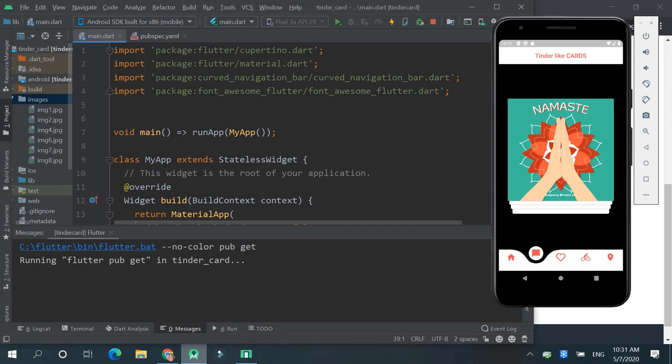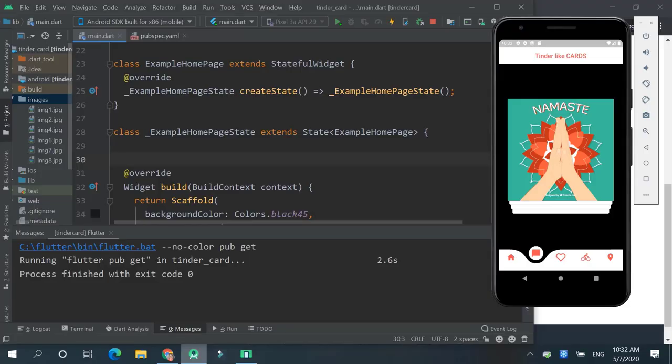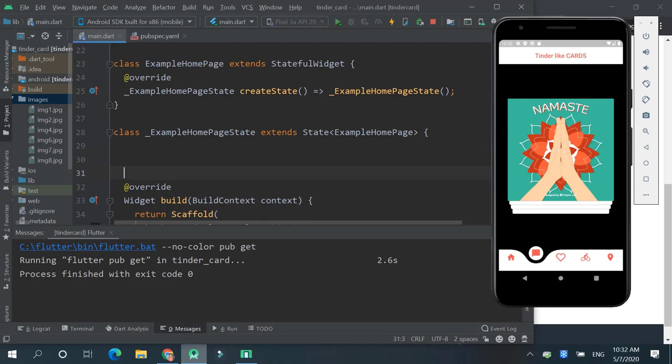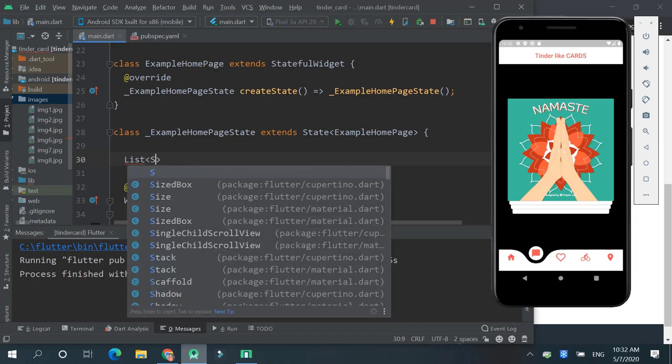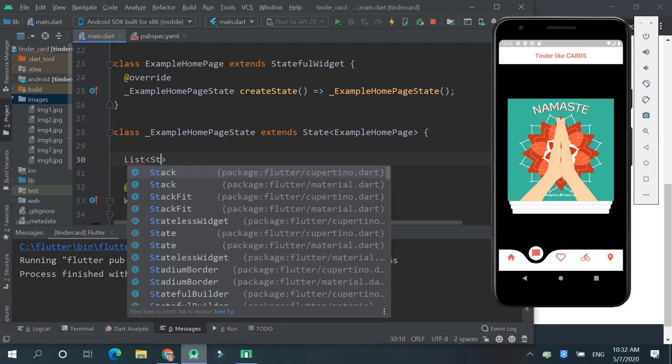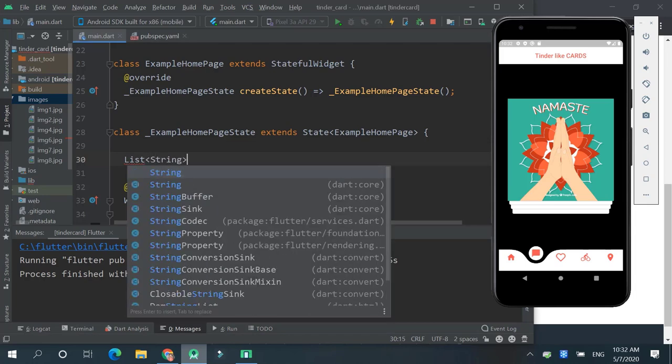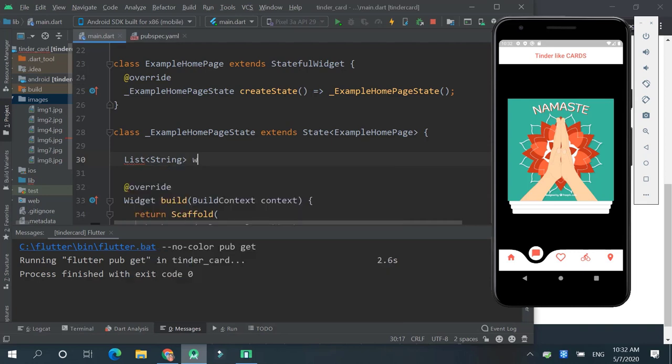Now in main.dart we will paste this. And over here we will create our list of images. So list string, let's name it welcome images.